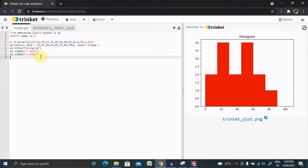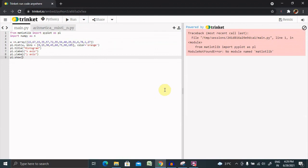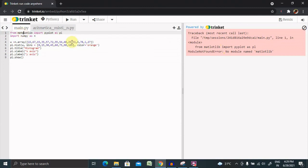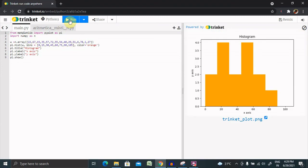We need to show this detail whatever we have implemented, so now let's run this. Okay there's a typo error matplotlib library. Now you can see this histogram is created, y axis and x axis label is also added with the title.